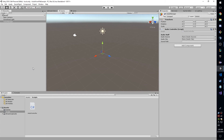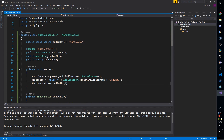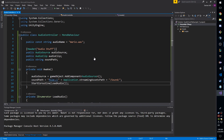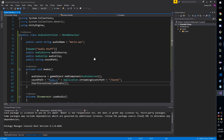And there you have it — that is how you load an audio file through code instead of directly assigning it on the AudioSource component. This is very useful if you're frequently changing audio files, or if you want to throw all your audio files in a folder and loop through them, loading them all at once with a single AudioSource. Thanks very much for tuning in, we'll see you next time.